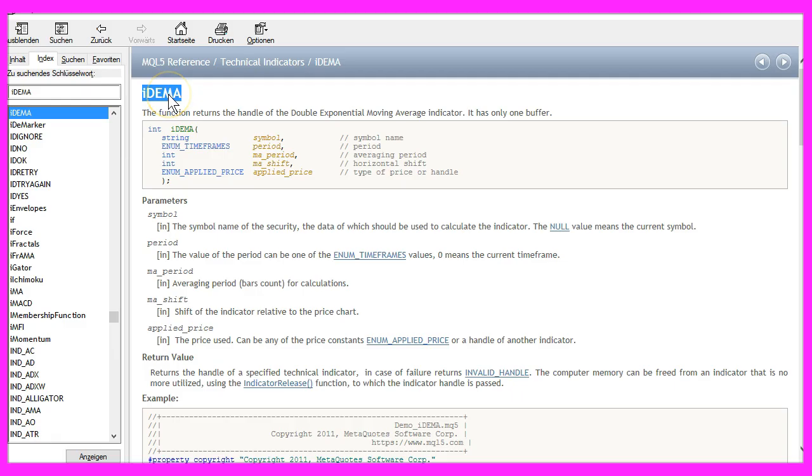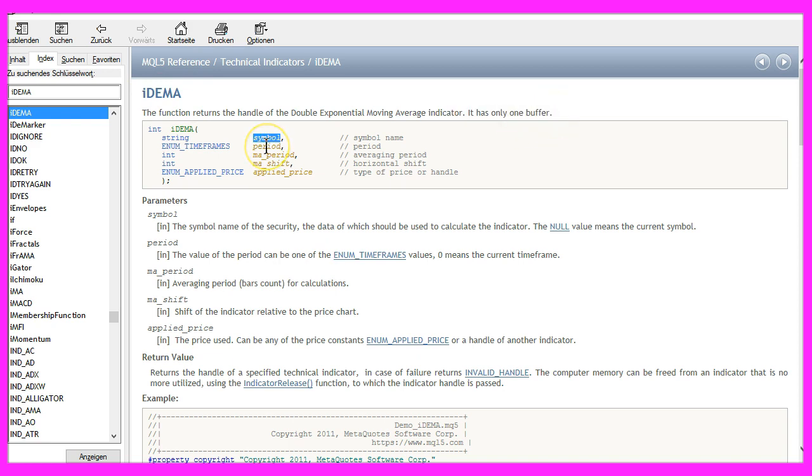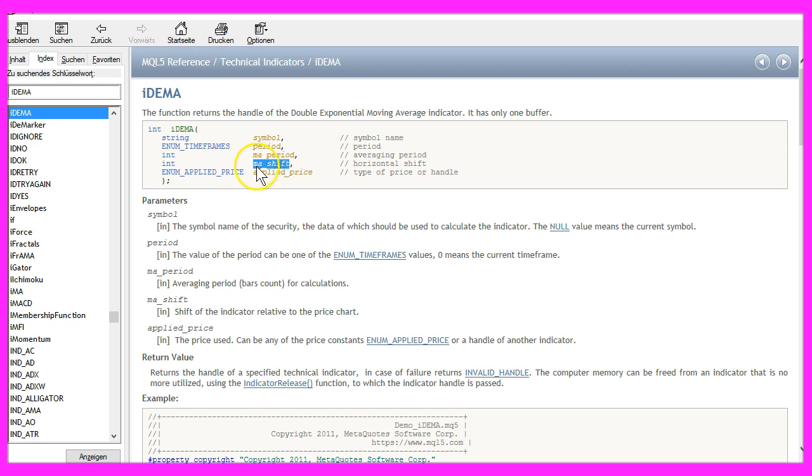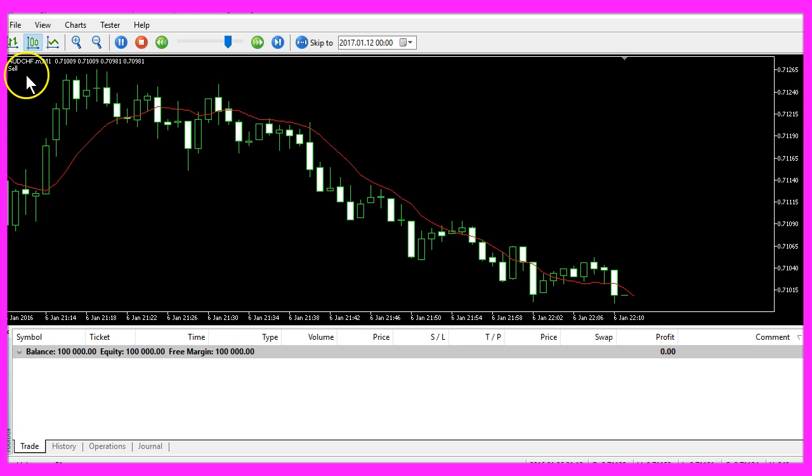The Double Exponential Moving Average can be called by using the MQL5 function IDEMA. The function only has one buffer, it takes the current symbol, the current period on the chart, the third parameter will hold the period, in our case it's 14, the shift will be 0 because we don't want to move it to the right or to the left, and for the applied price we will use the close price.